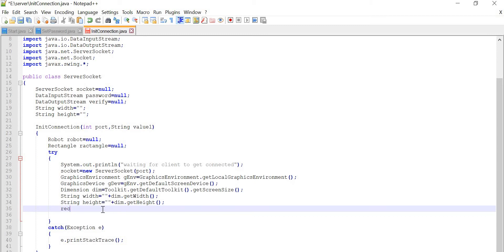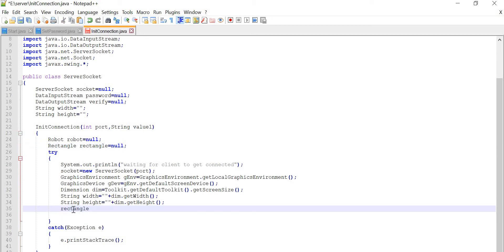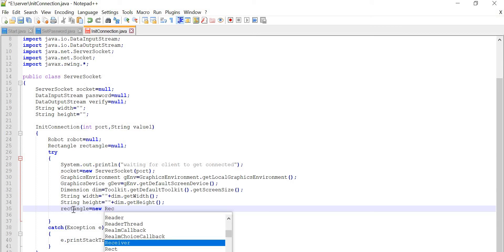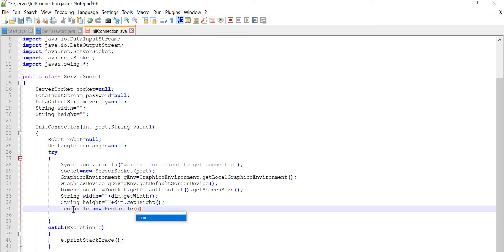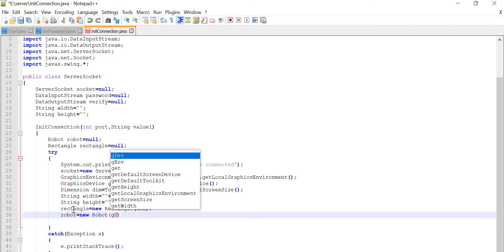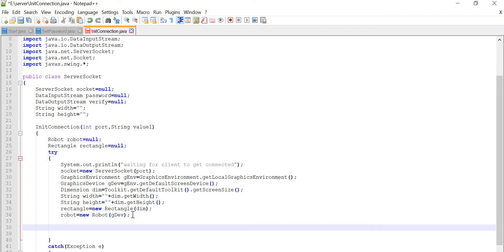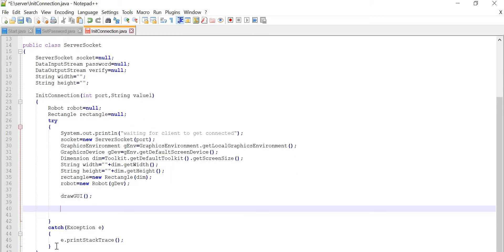Now rectangle equal to new Rectangle, and then we will pass this dimension over here. Then Robot is going to initialize and we are going to give it gdev. So we have provided this GraphicsDevice to Robot. Now we are going to draw the GUI for that — drawGUI().